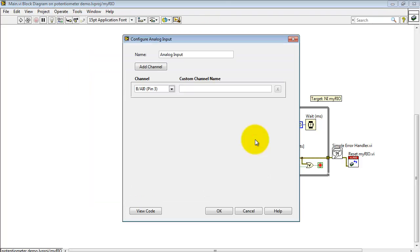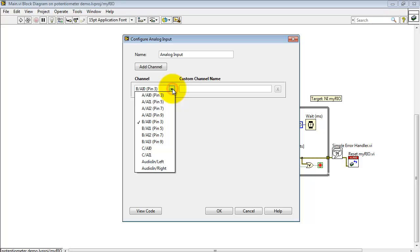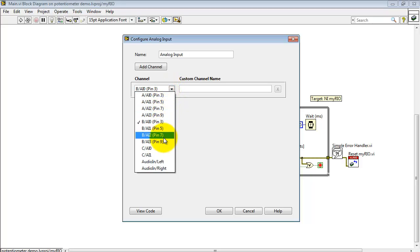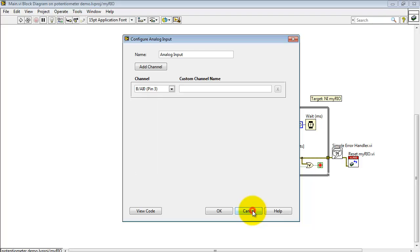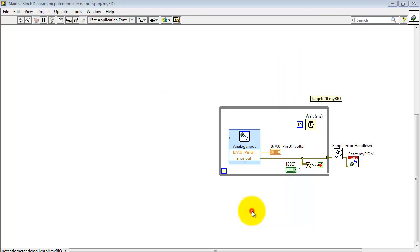All right, this is based on the analog input Express VI, which is available under the MyRIO sub-palette. You can pick any of the available analog inputs on any of the different styles of connectors. You could even use the audio input left and right channel if you like.